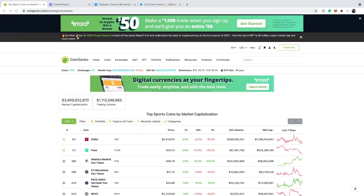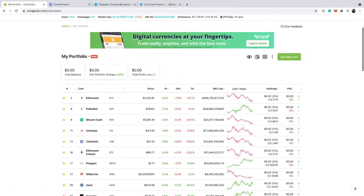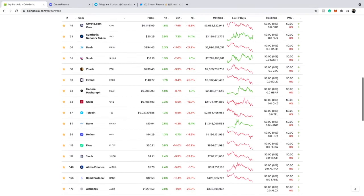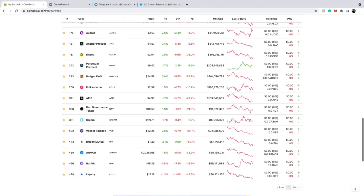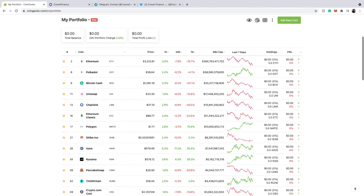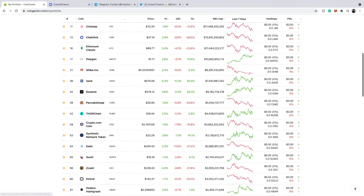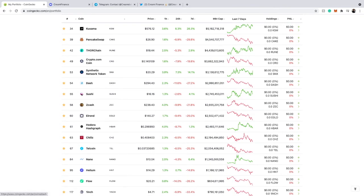Last but not least, another section I really like is the Portfolio. Let's click on that. This shows some of the cryptos I've been watching in my portfolio. You could go ahead and add where you bought the cryptos and the amounts manually, but I haven't done that — I just have the cryptos I've been watching. If you added everything manually, it would show your balance and what you've been buying.